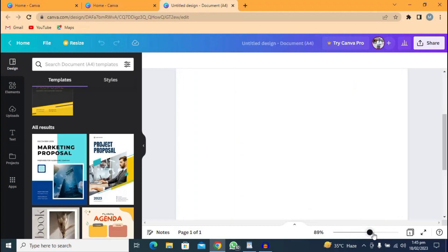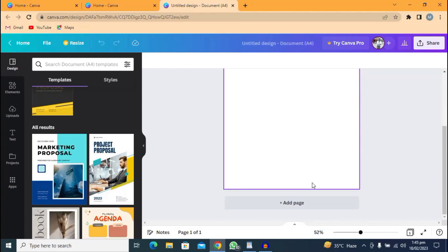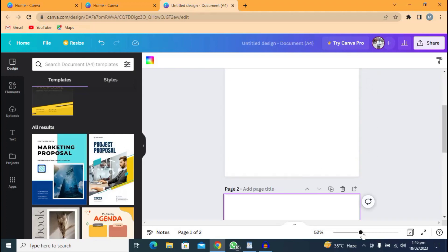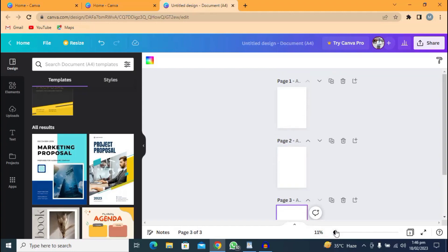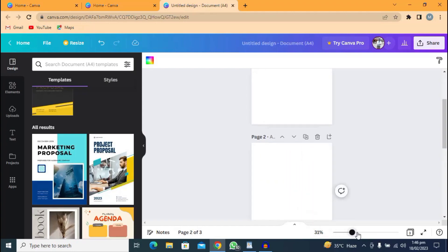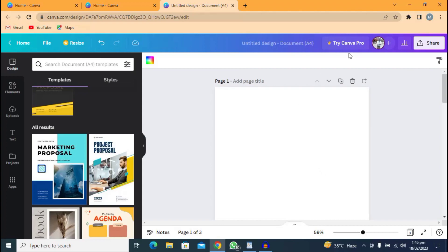They have given you the paper. You can click here to zoom in or click down here to zoom out so you can see it very well. In case you want to add another page to your book, just click 'Add page' here. You can keep adding pages — if your book is 20 or 100 pages, just continue. The maximum is 100 pages on the free version.